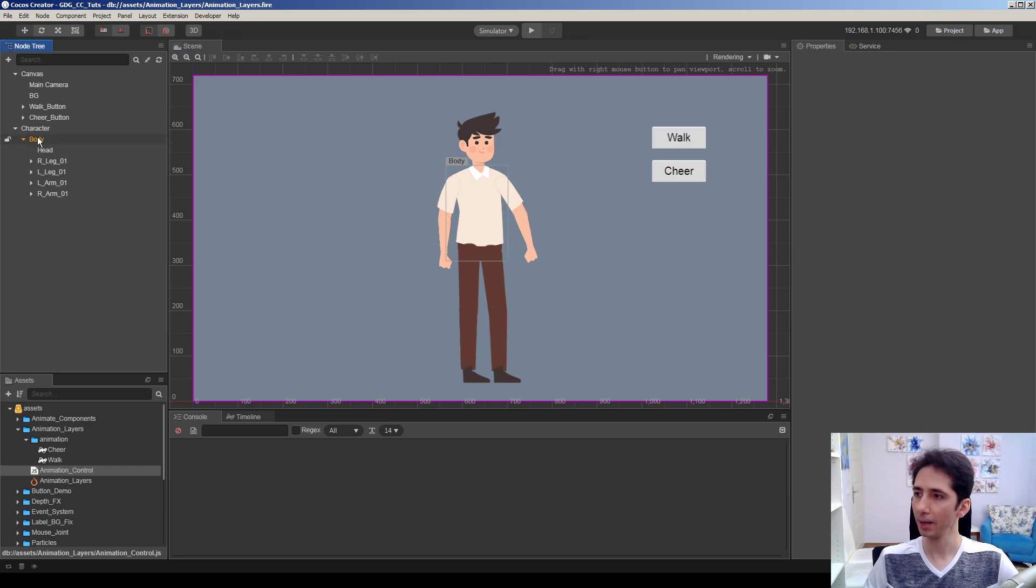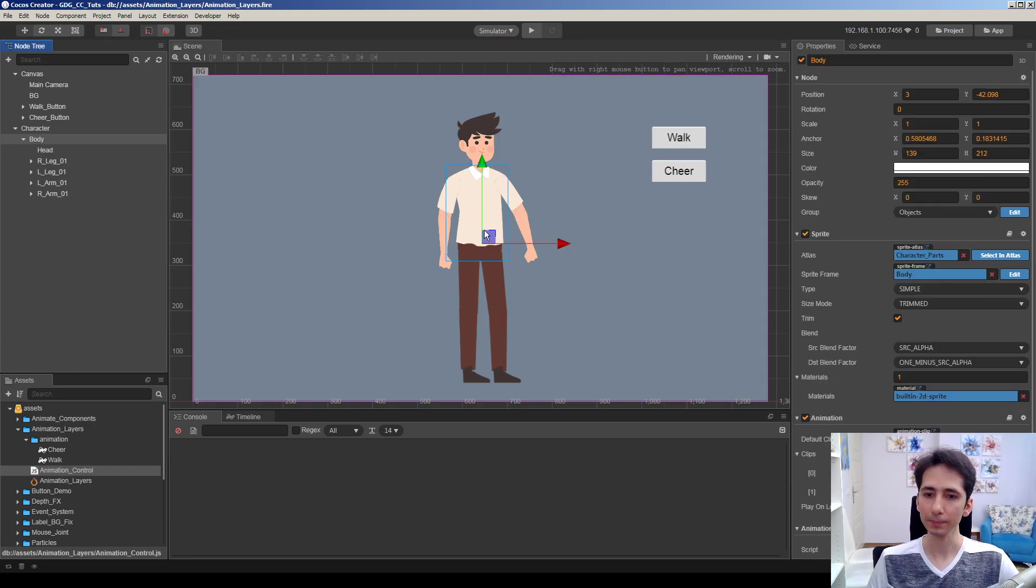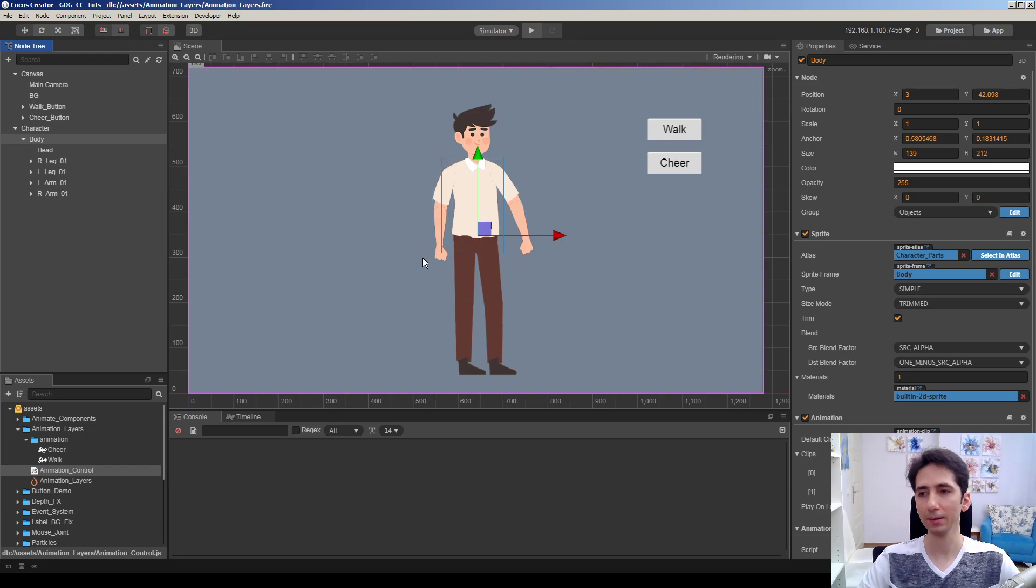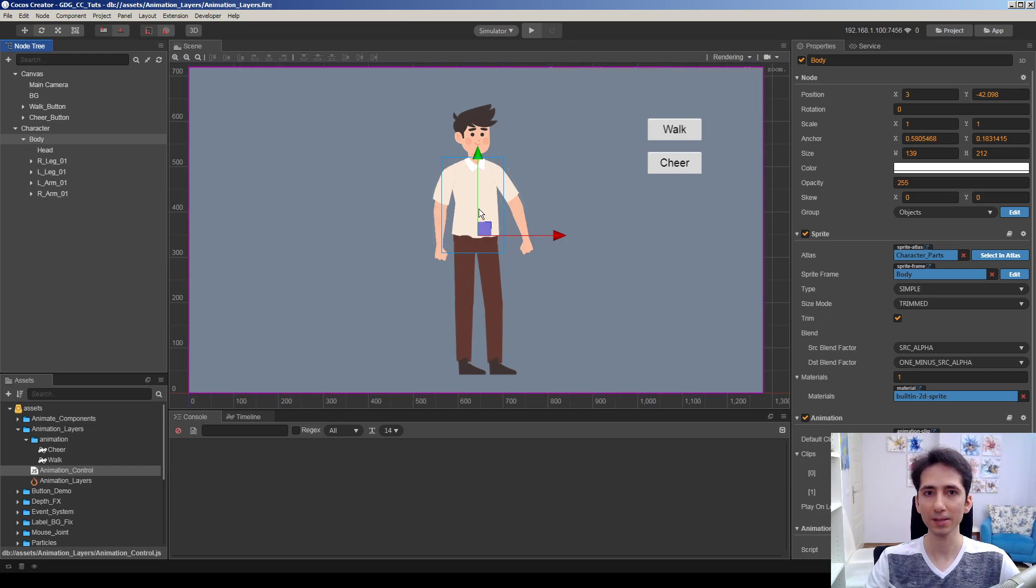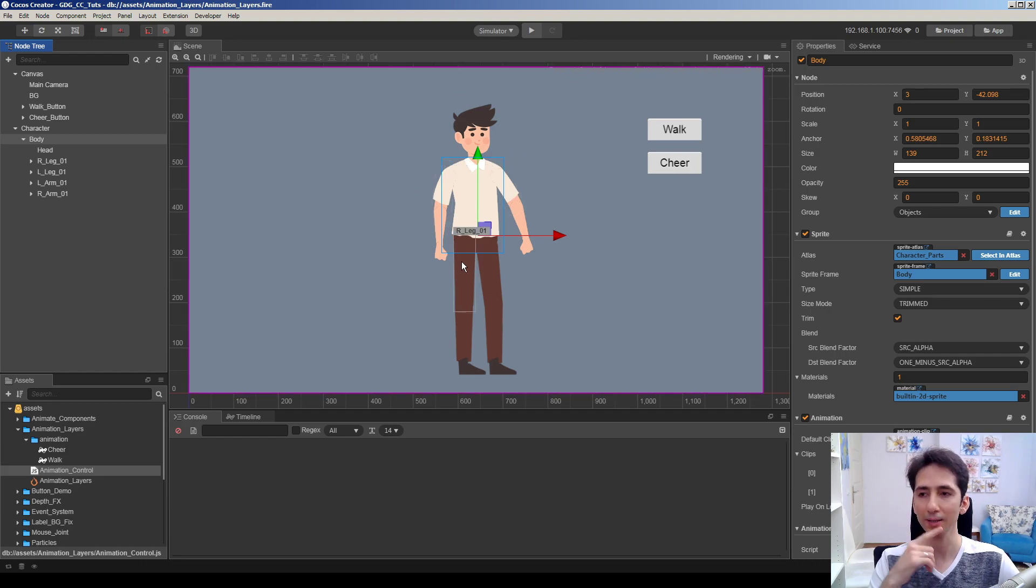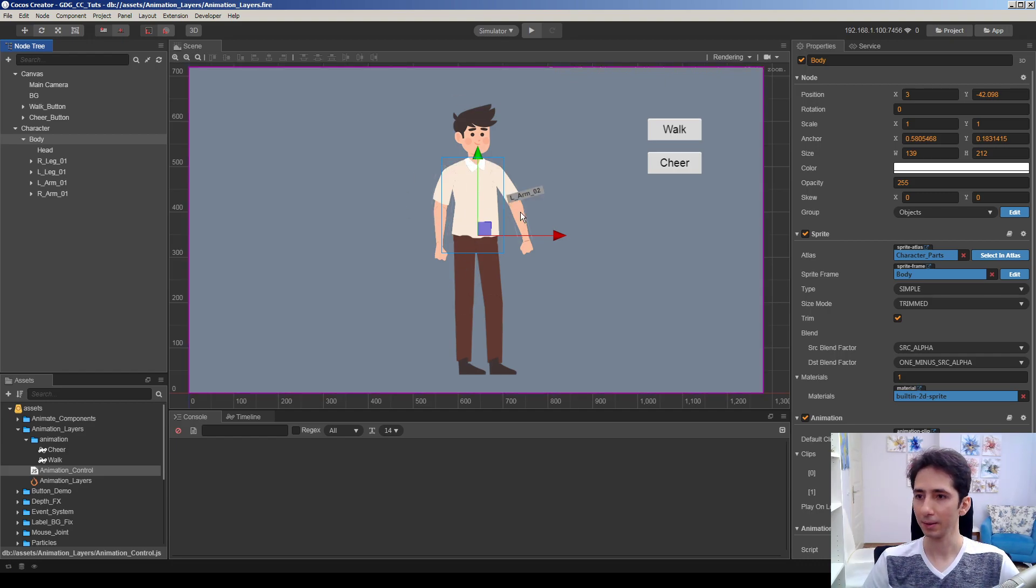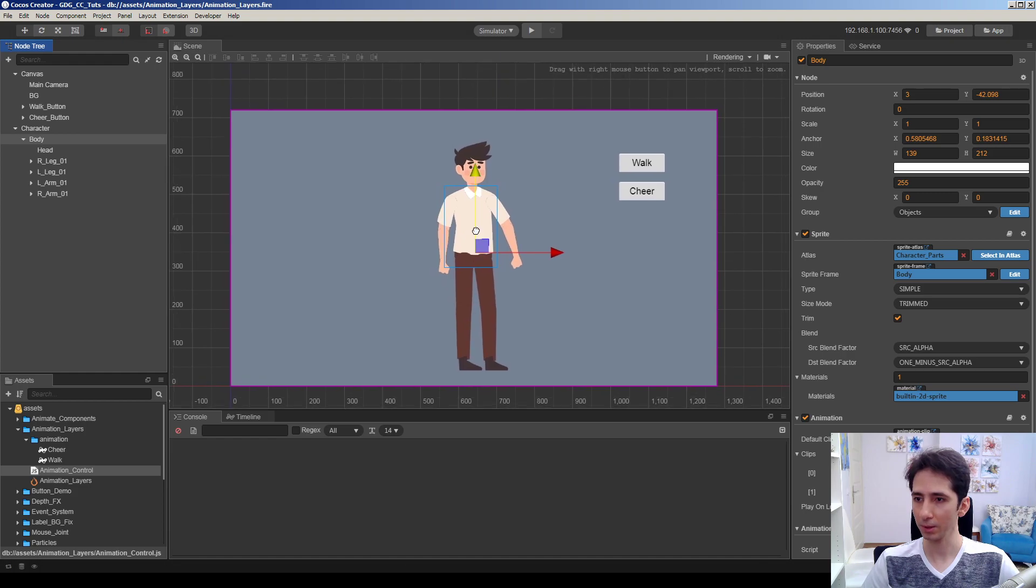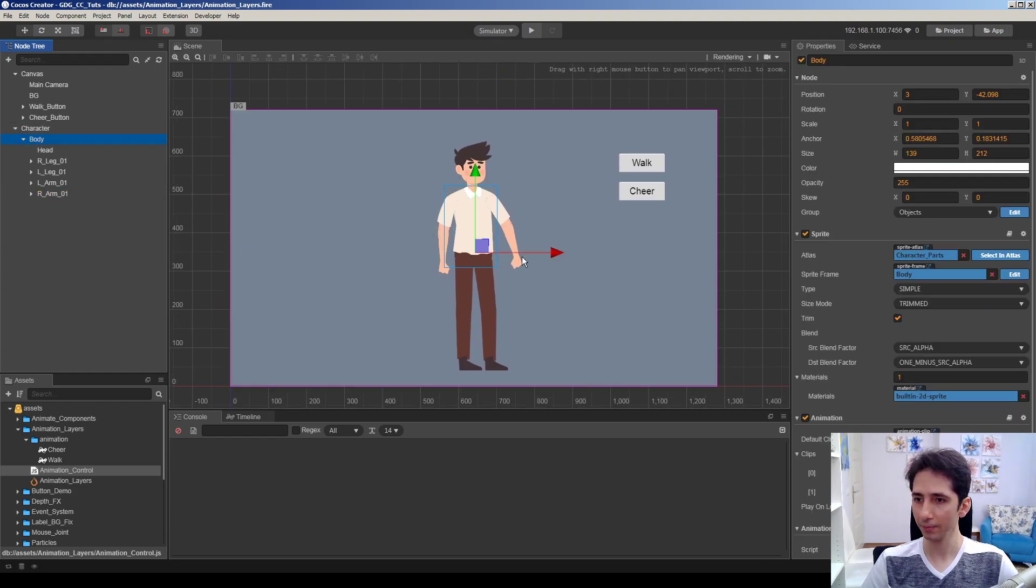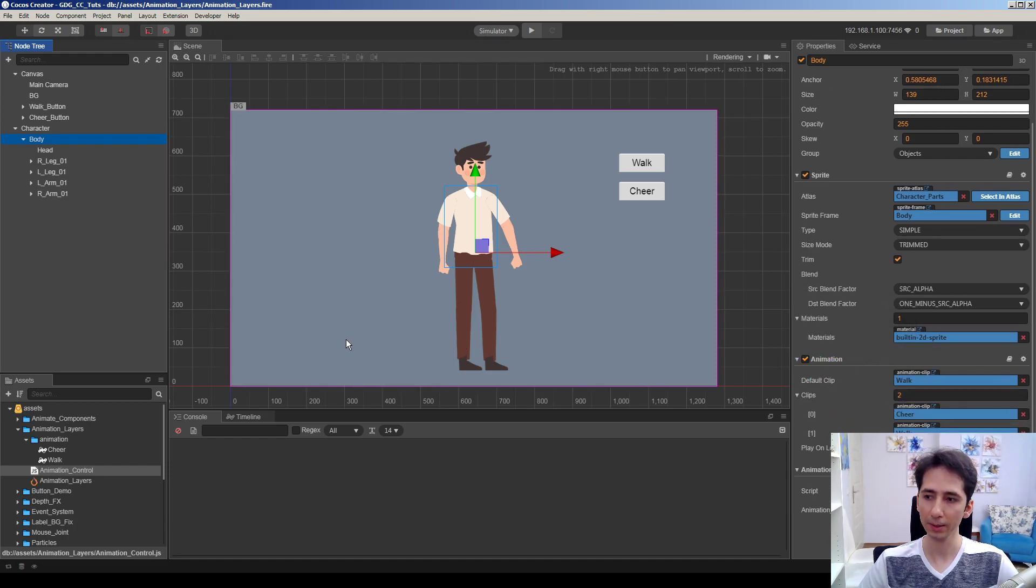Here I have a character and this character was a ragdoll just several videos before. If you want to see the physical ragdoll version of this character, check the link in the corner to watch that video. So here we have this character and this character has an animation component on it.